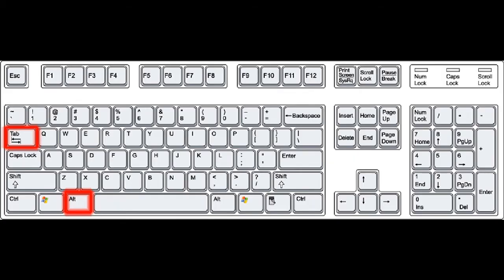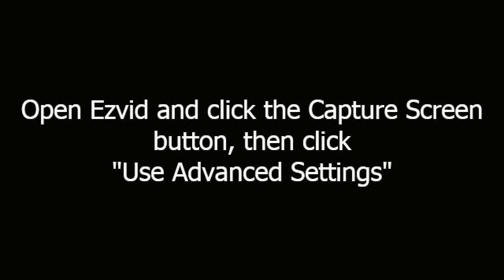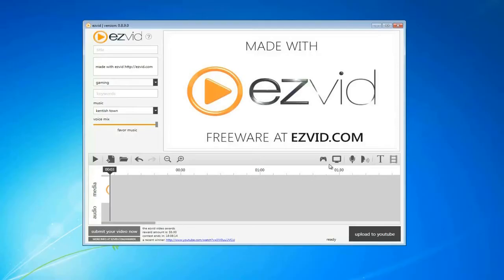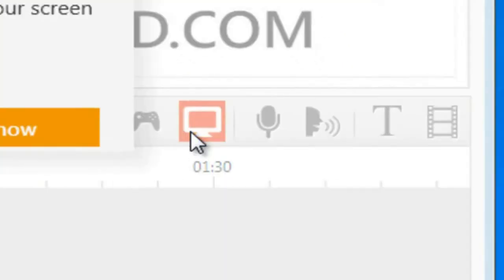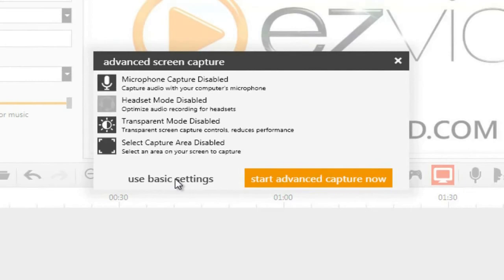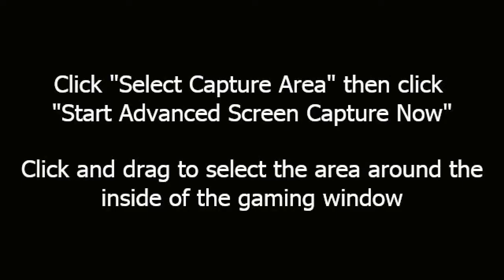Press Alt-Tab on your keyboard to return to your desktop. Open EasyVid and click the Capture Screen button, then click Use Advanced Settings. Click Select Capture Area, then click Start Advanced Screen Capture Now.